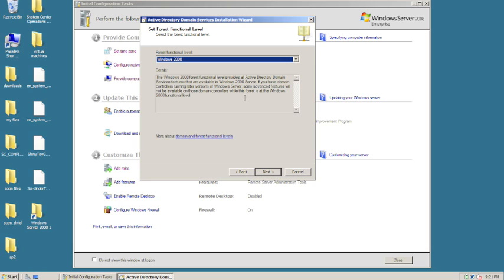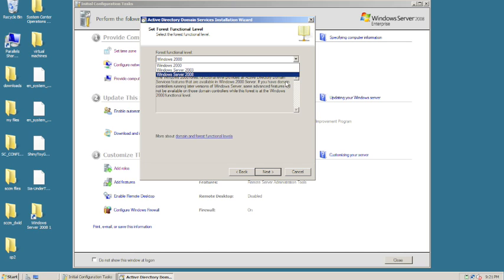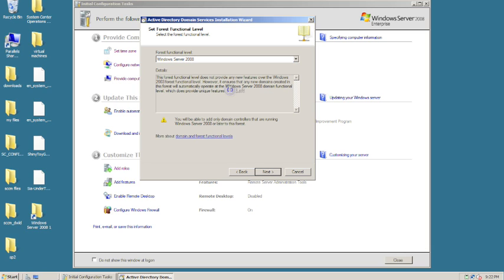Here it asks what functional level you need to set up. Windows 2000 means this Active Directory is compatible with servers running in 2000 mode. You also have 2003 and 2008 modes — that's for backward compatibility as to what services can and cannot run. If you want to fully utilize all Active Directory features and you have no older servers in your network, you want to choose 2008. We're going to choose the 2008 functional level because there are new features, new roles, and new things that older servers won't have.